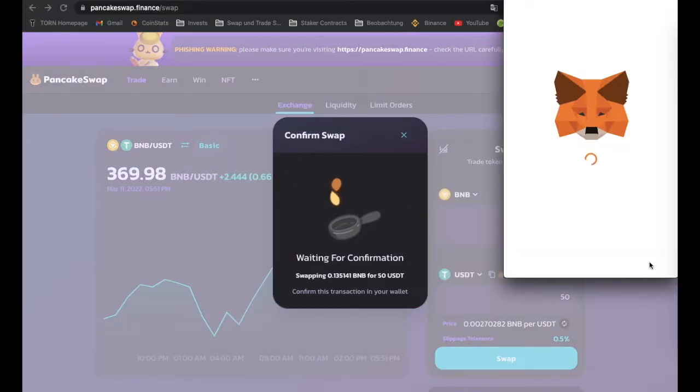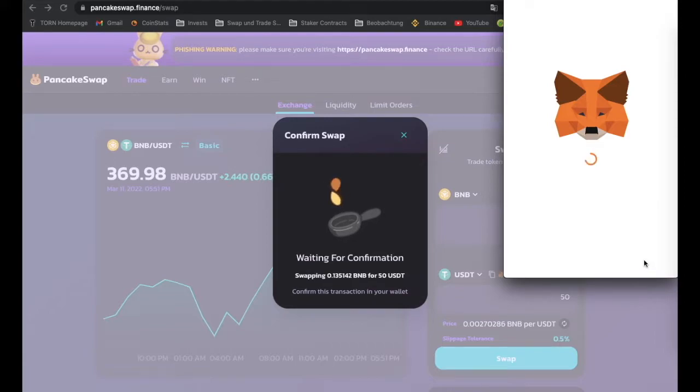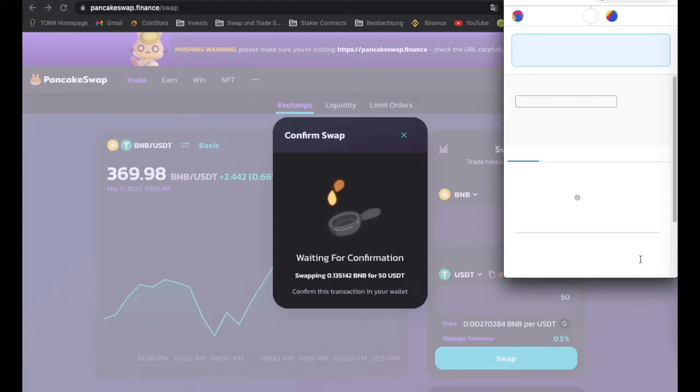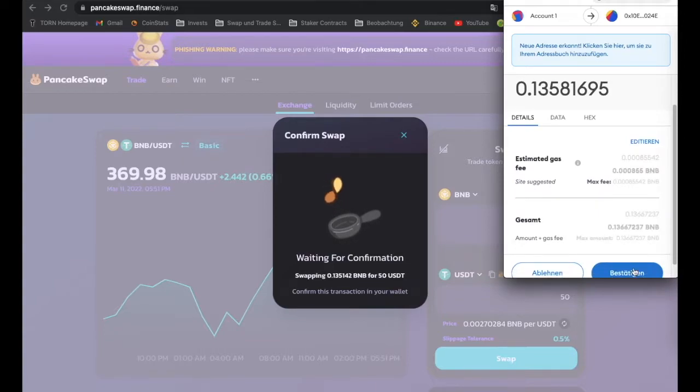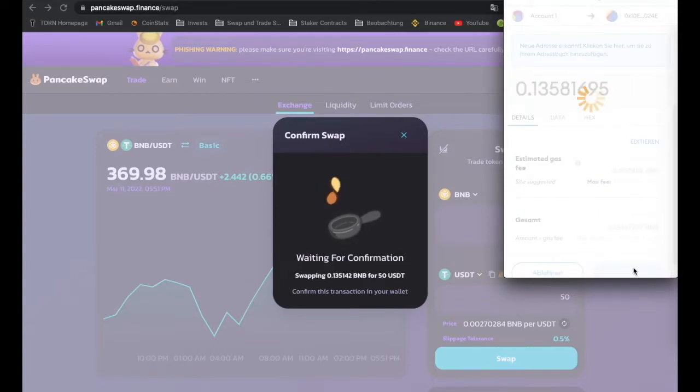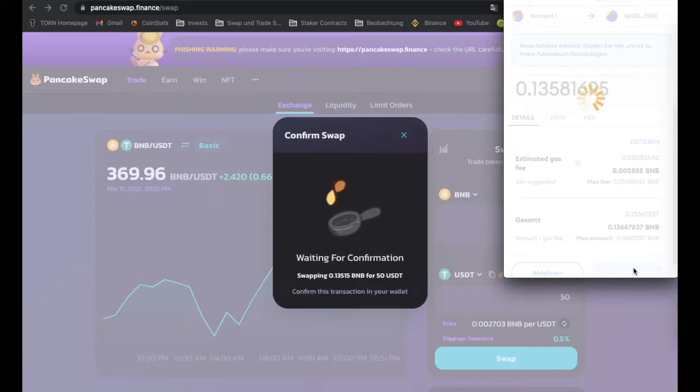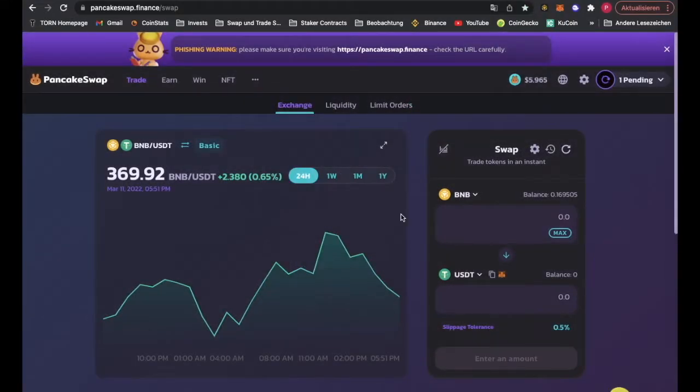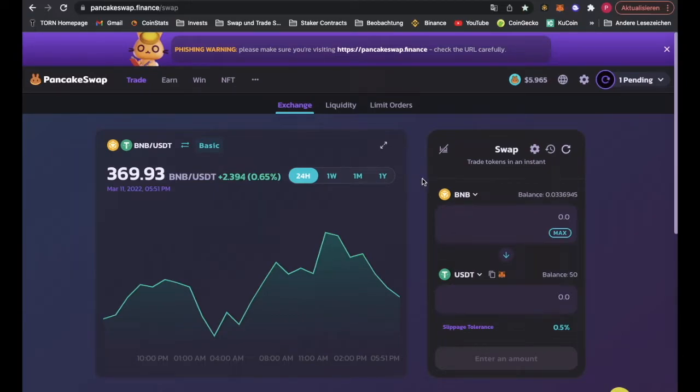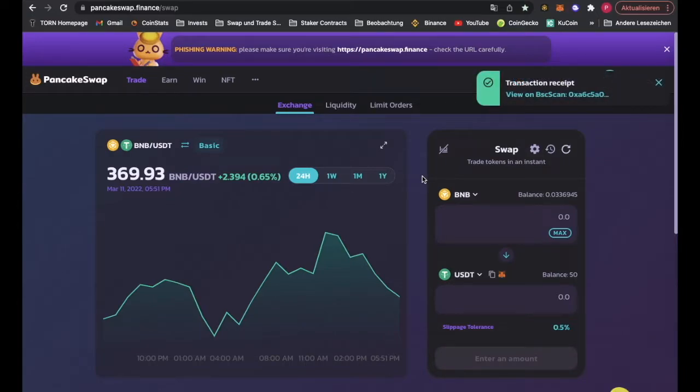We swap BNB to USDT, have to confirm, and there we go, we got 50 USDT right now. Perfect.